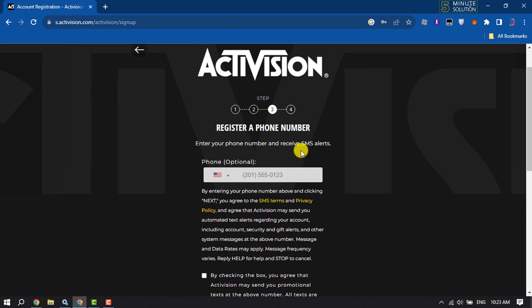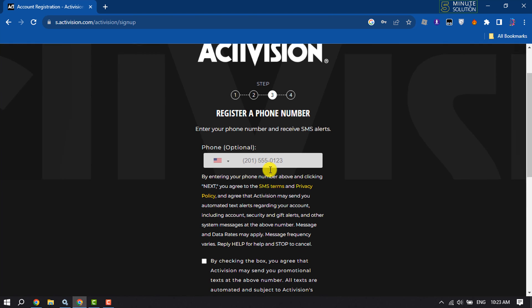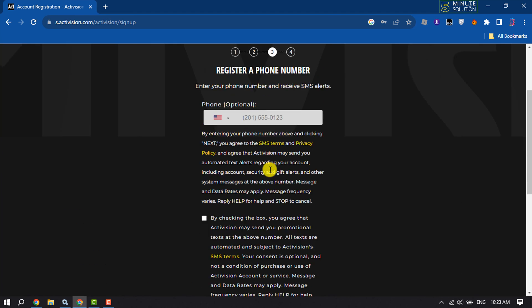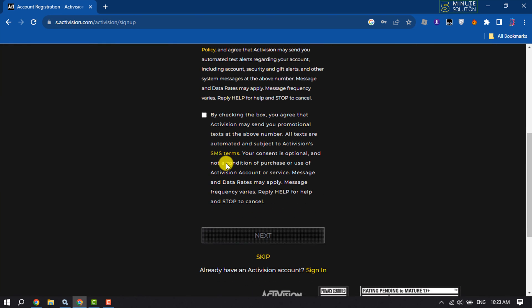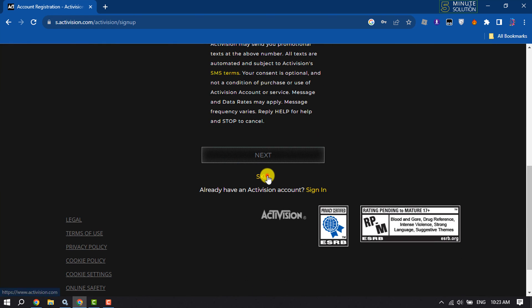And now you can register your phone number here, and it's optional, so I'm going to skip this step.